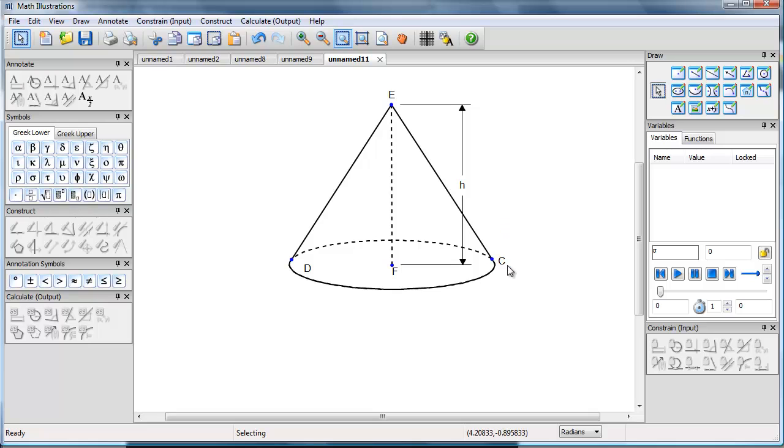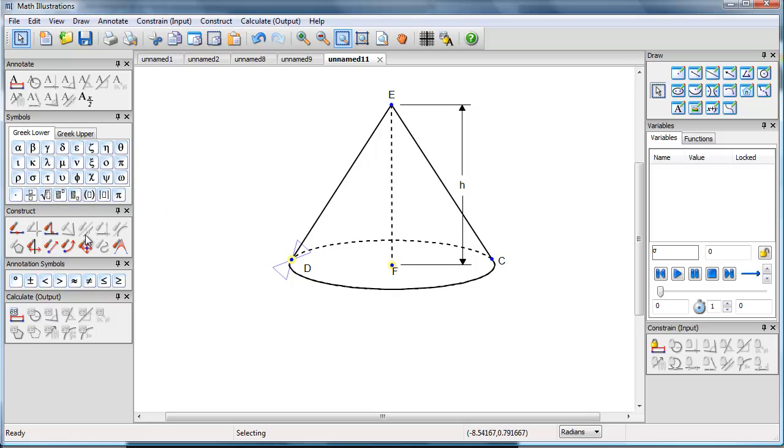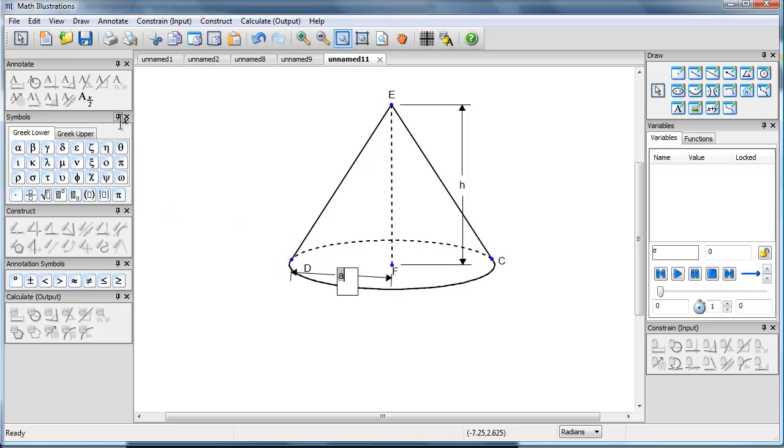And I'd like to draw in the radius of the base, so I'll just select F, select D, and again use a distance annotation, call that R.